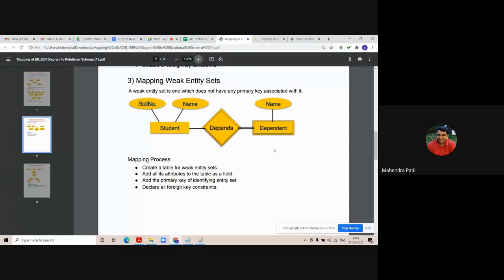When I create the dependent table, I must include the roll number — the primary key of the participating strong entity — along with the attributes of the weak entity itself. Create a table for the weak entity set, add all its attributes, then add the primary key of the identifying strong entity set and declare it as a foreign key inside the dependent table. The roll number acts as a partial key or foreign key referencing the student table.